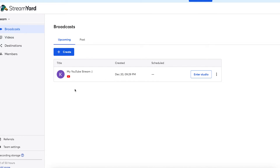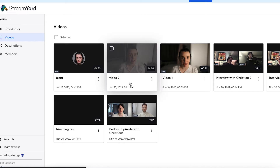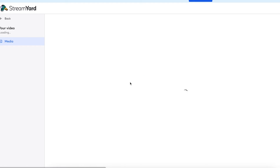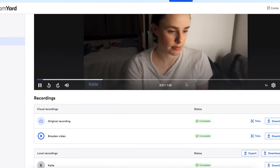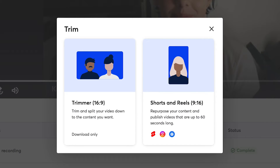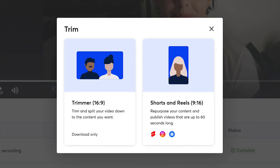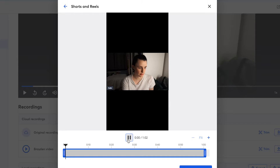The first way to access this feature is by going to your videos tab and selecting the video you want to make into a short or reel. Scroll down until you see the option trim and click on it. It will give you two options: 16x9 trimmer, which is our normal trimmer, or shorts and reels 9x16. Click on shorts and reels 9x16.